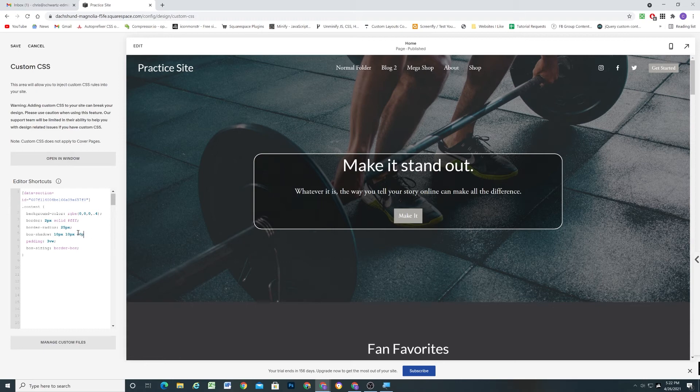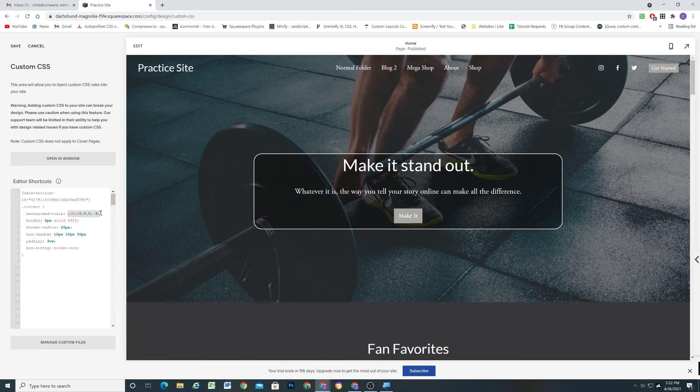Then we have the blur amount, so we can go 30 pixels. And then we need a color. Let's reuse our RGBA color because we don't want a fully opaque shadow. We want it to be a little bit transparent.